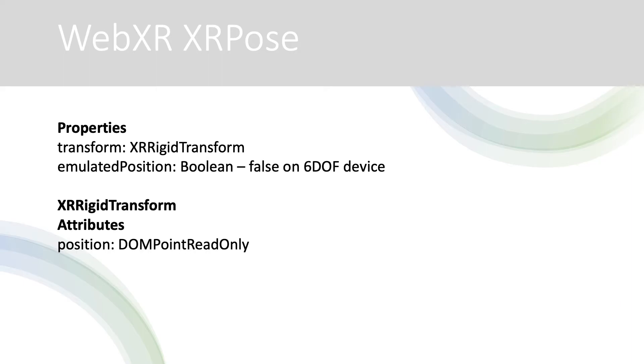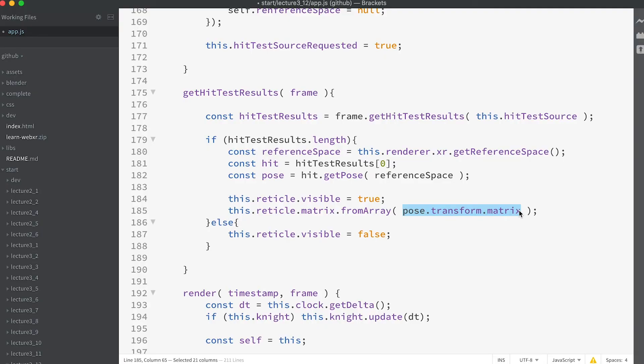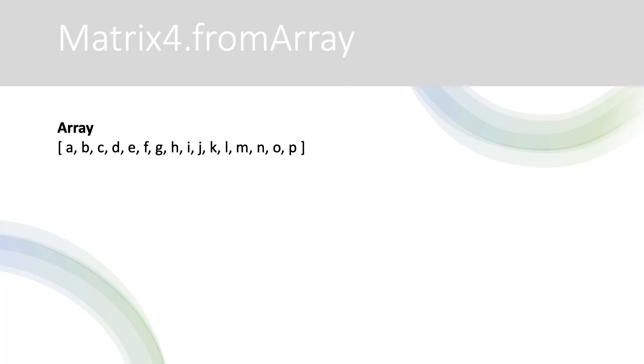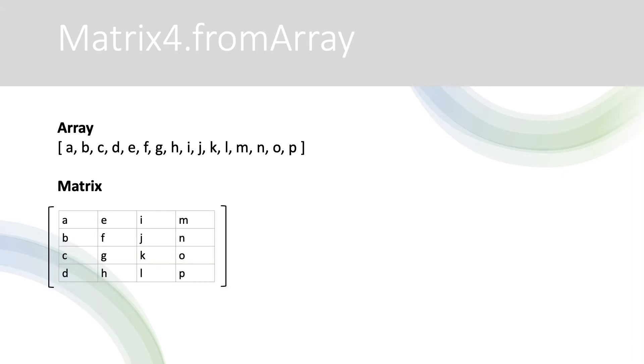The transform has position, orientation and matrix attributes. Finally now we have a suitable matrix, it's time to set the reticle visibility to true and set its matrix. A WebXR matrix is not the same as a 3GS matrix. It's a float32 array of length 16. To get a 3GS matrix from this we use the matrix4 method fromArray. Using this method assumes the data is in column major order. So indices 0 to 3 provide column 0. Index 4 is the first row in column 1, etc.